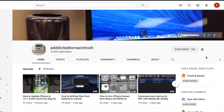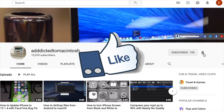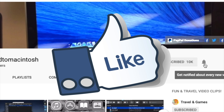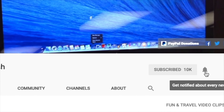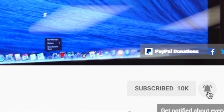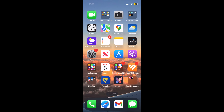If you like this video, don't forget to smash the like button. Subscribe and stay informed. Addicted to Macintosh. Hi, I will show you how to set news app live activities on iOS 17.2.